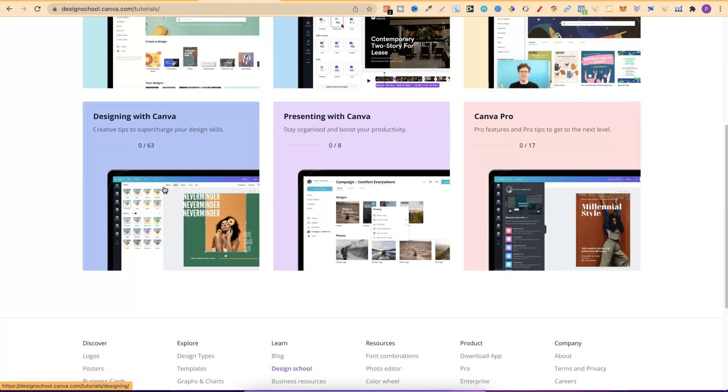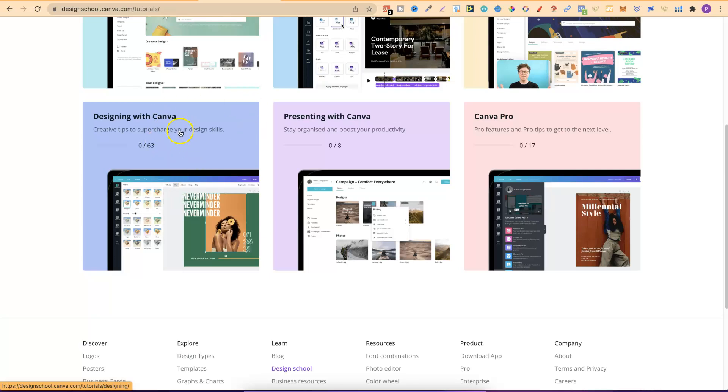Now these are just little tutorials but like I said as well they actually have their own courses here on Canva which most people don't even realize. But they have designing with Canva, presenting with Canva and then Canva Pro. So if you're wondering what the features are for Canva Pro come through and check this out.